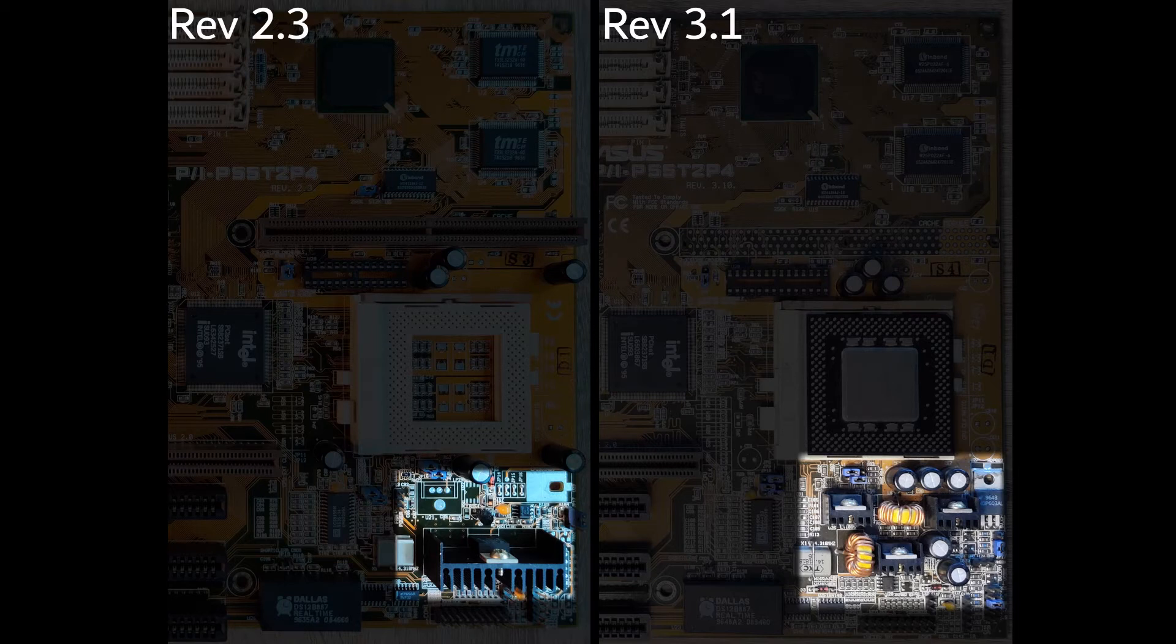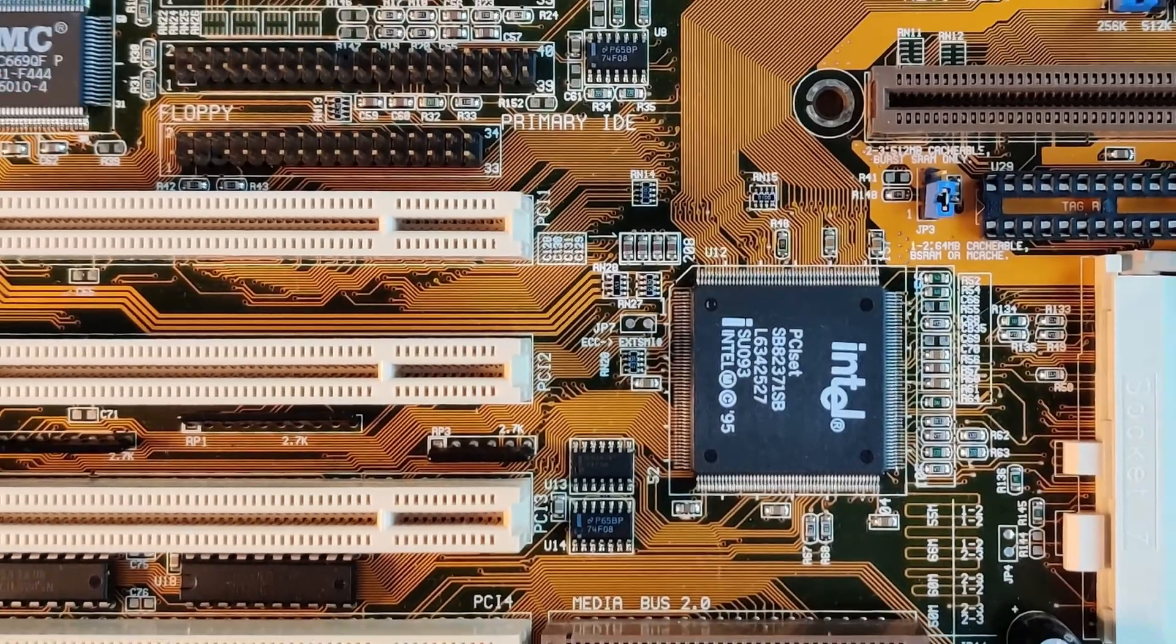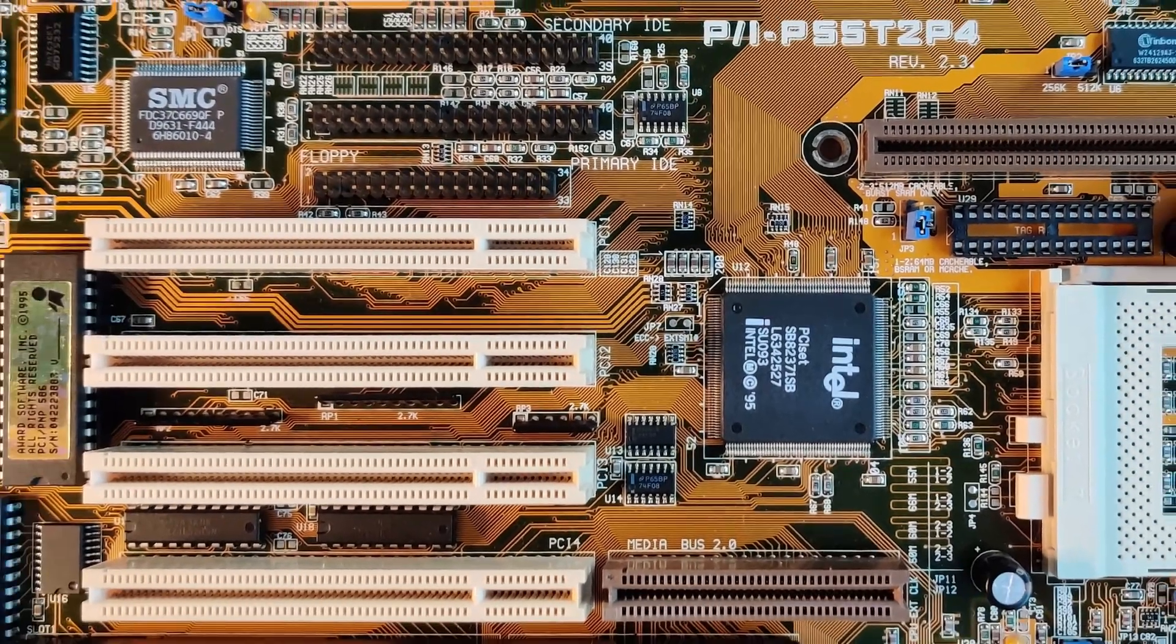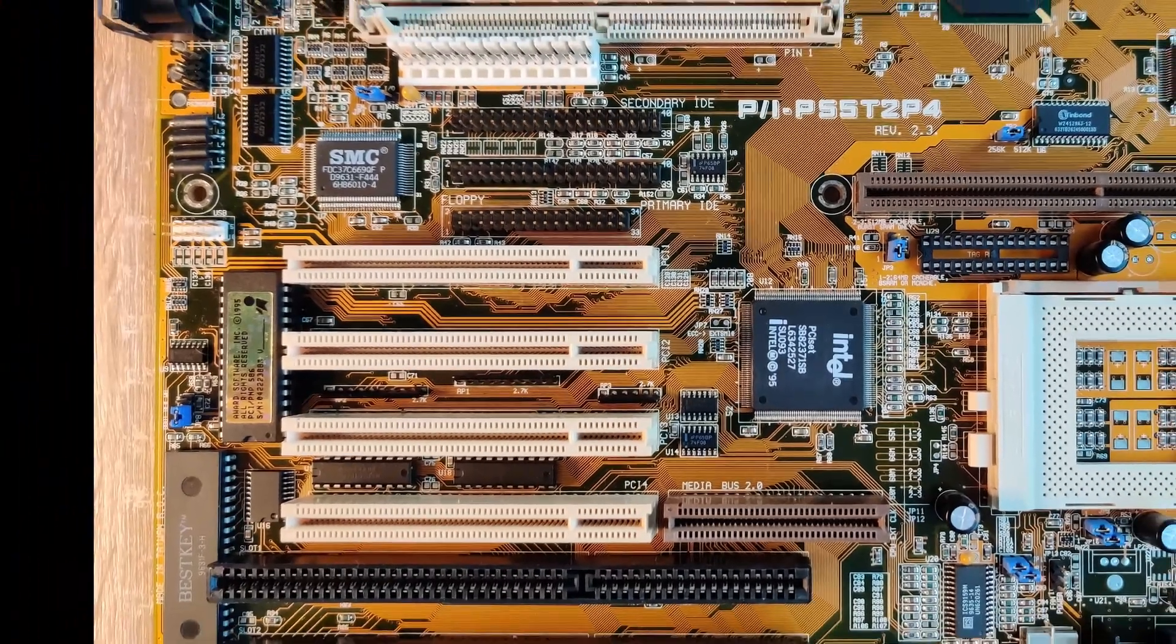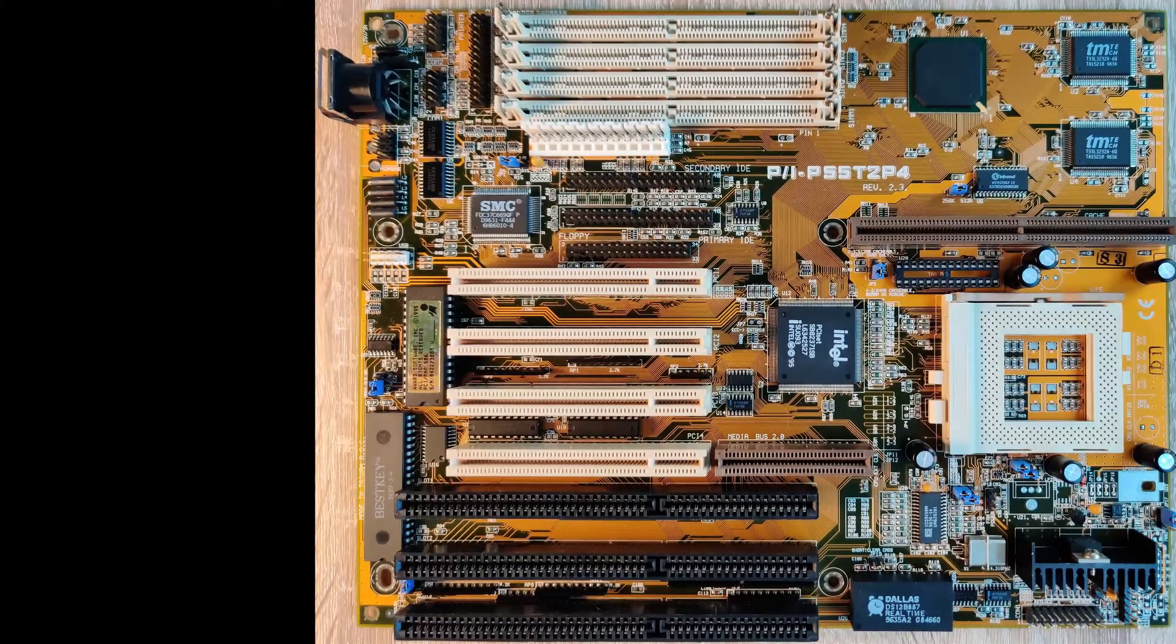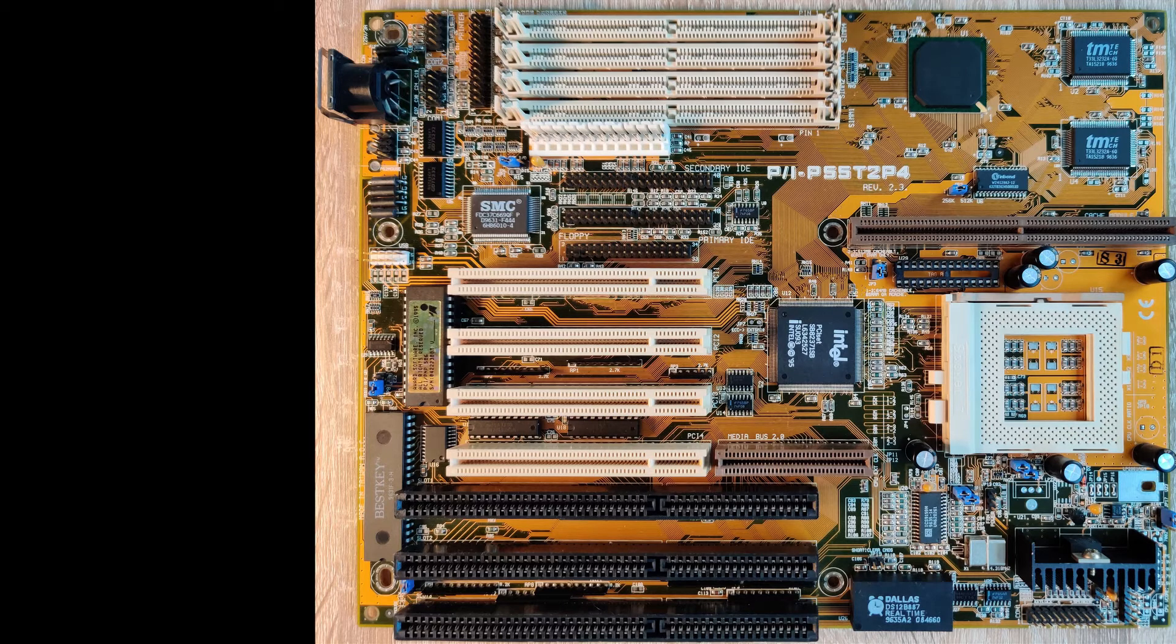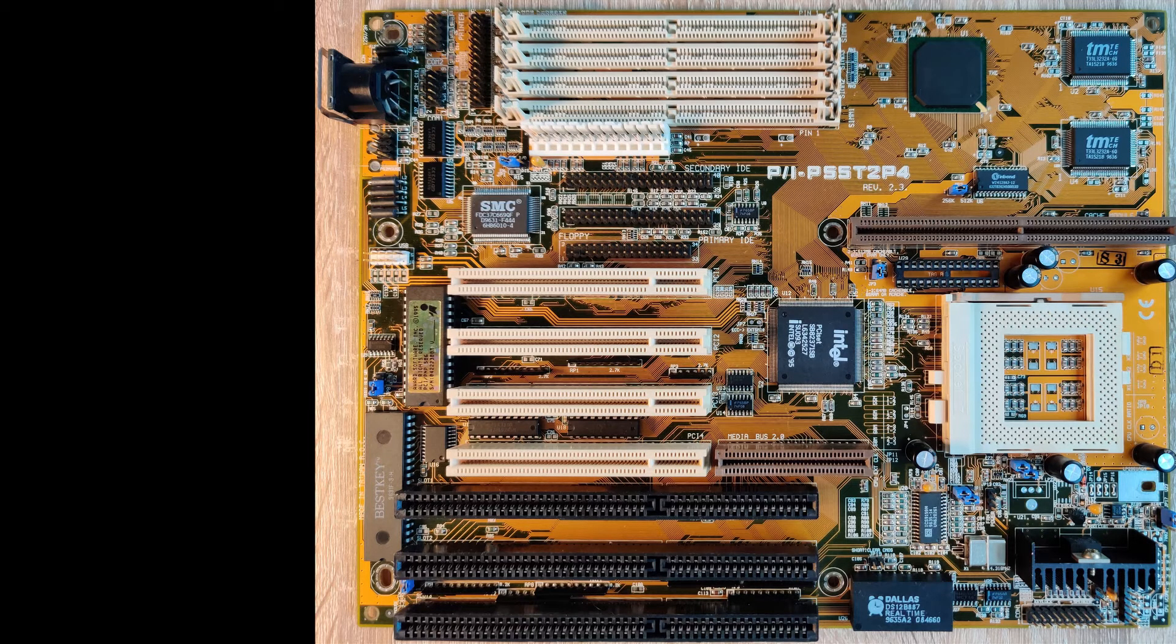Unfortunately, revision 2.3 does not support those features. As I mentioned before, I want to create multiple videos about this motherboard and dedicate one episode to a specific topic. Depending on the topic, I will use either revision 2.3 or 3.1 of this motherboard.